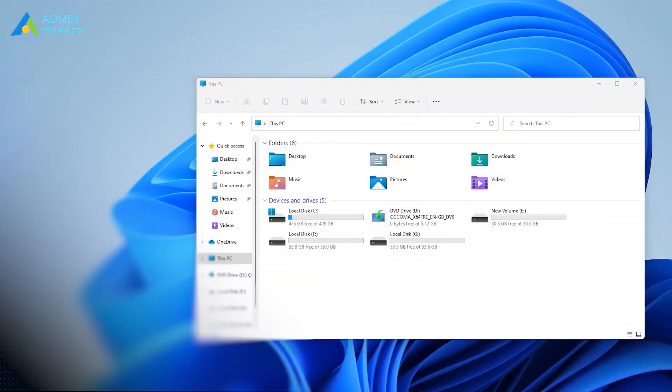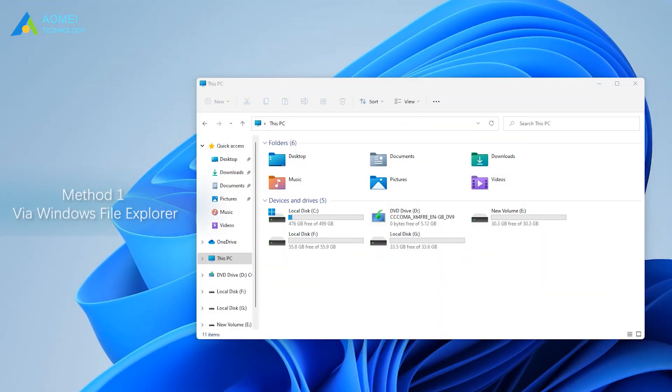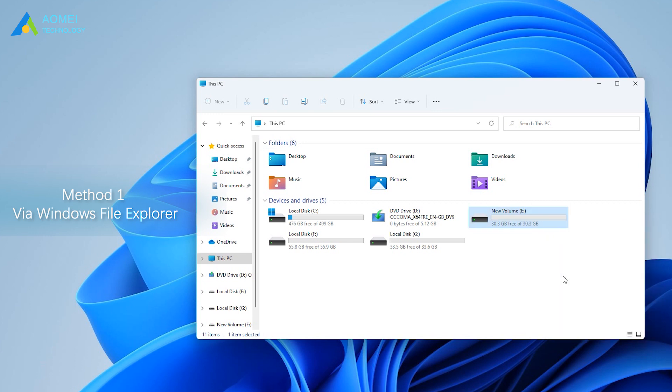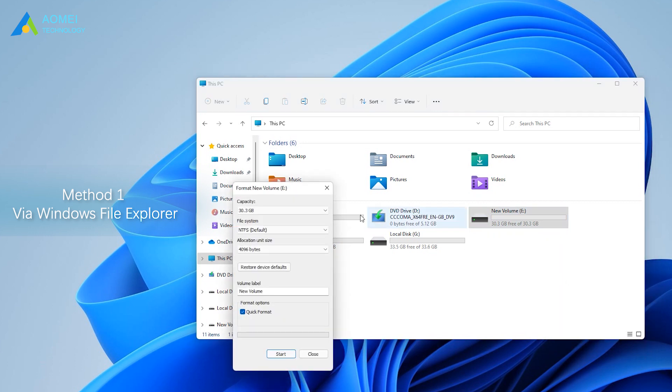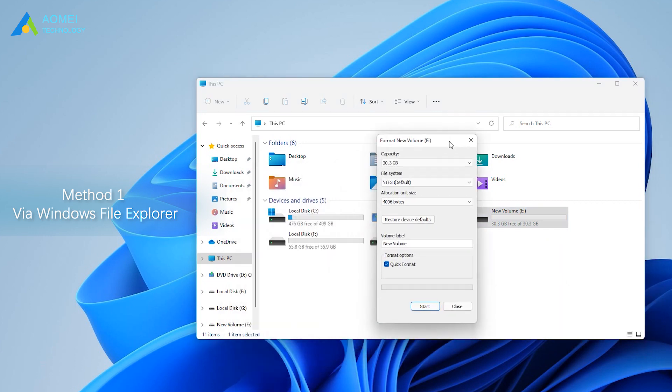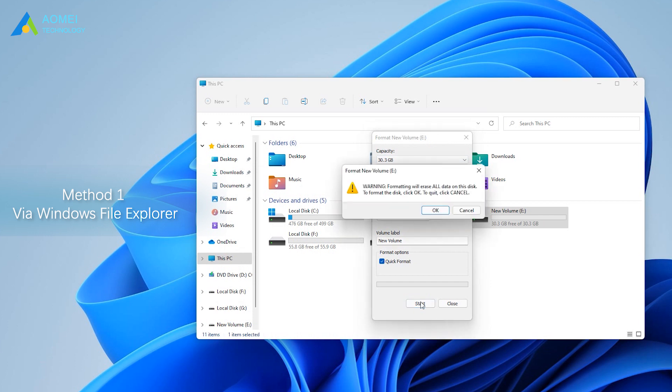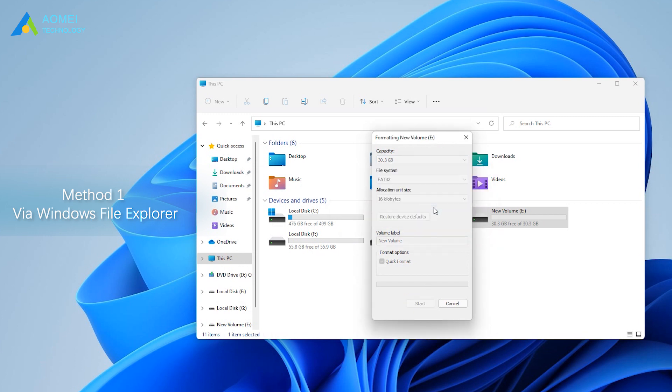Method 1: Via Windows File Explorer. Insert an SD card into your computer, right-click on it, and select Format. Then a small window will pop out. Tick Quick Format and click Start to begin the formatting process.